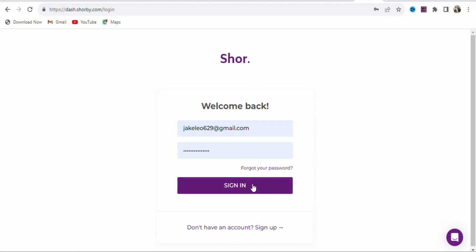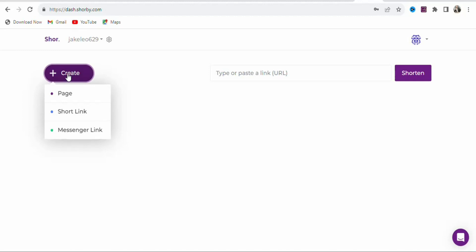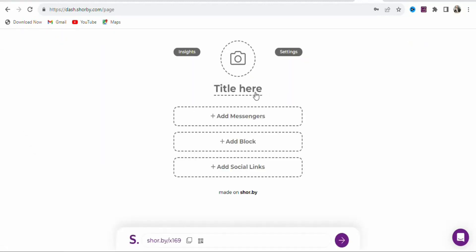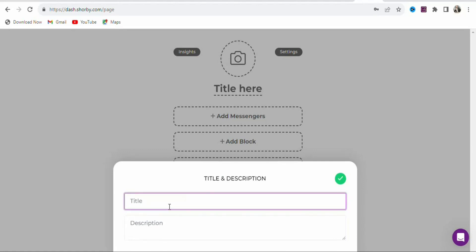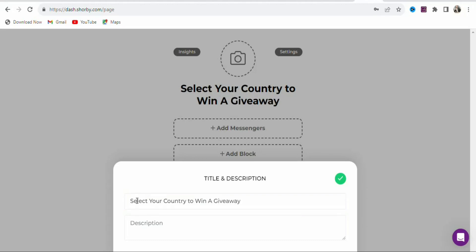I have already created my account, so I'm going to log in. Once you create your account and log in, you will see a page like this. To create a landing page, click Create, then select Page. Now you have to add a heading — type a title such as 'Select your country to win a giveaway.'